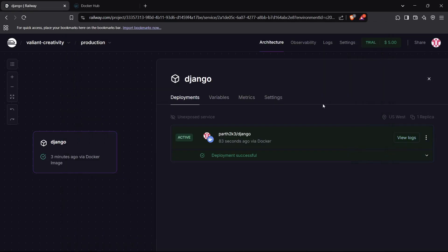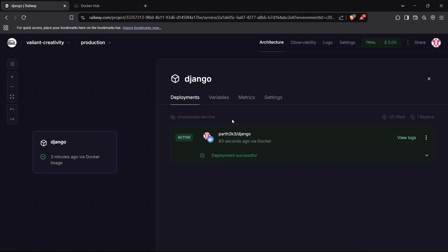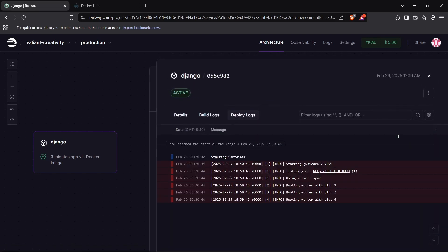As you can see, our service is now currently active, and it has taken around 83 seconds to deploy the application via Docker. Our service is currently active, so we are now ready to access it using our public IP address. First of all, I'll just show you what the logs of this application say. This says that listening at the localhost 8000 port, which is perfect.